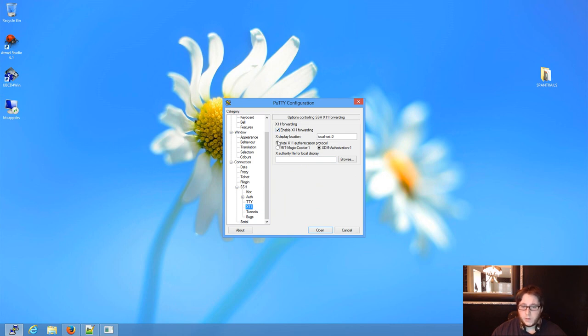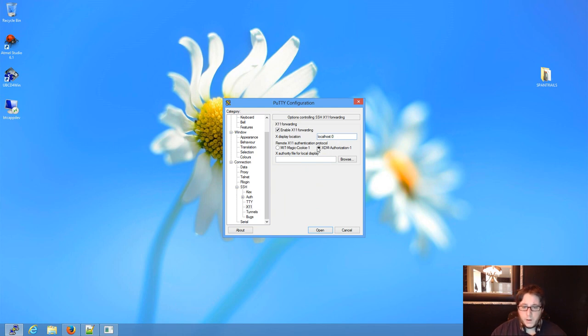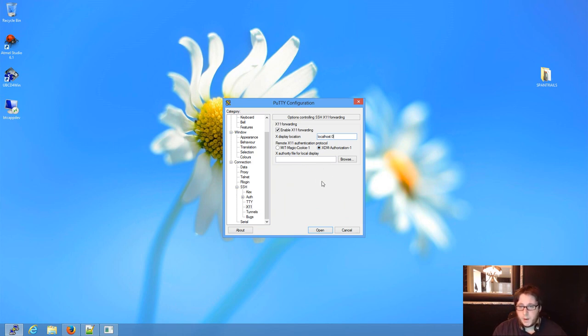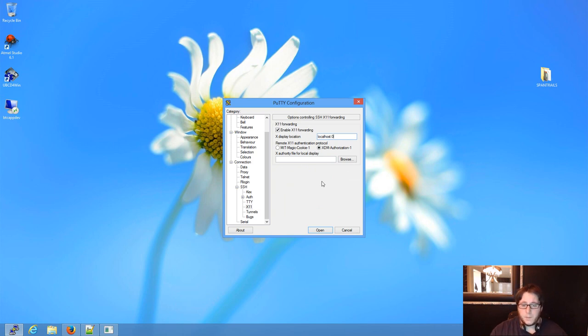You need to go to X11 and enable X11 forwarding. In this case, we're going to do xDisplayLocation, localhost, colon, 0. And I prefer xDM authorization 1, only because if you look in the Raspberry Pi Project podcast, I make you guys use xDM preferably.